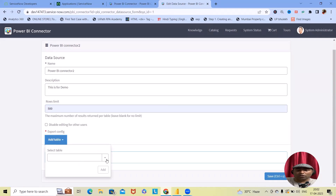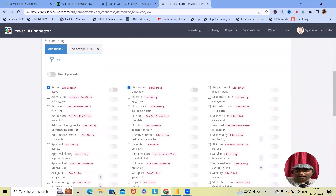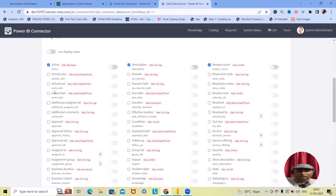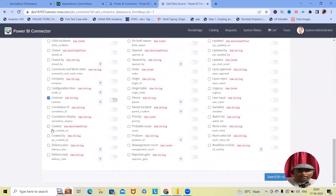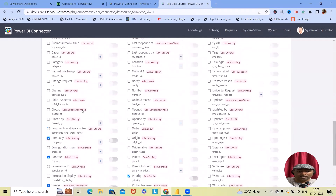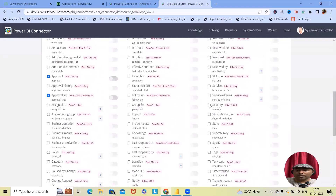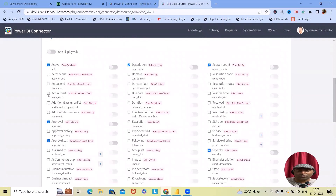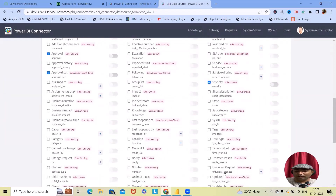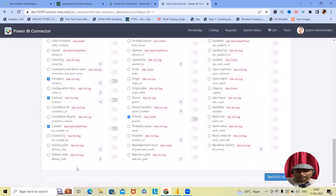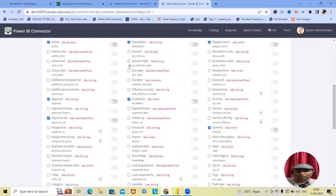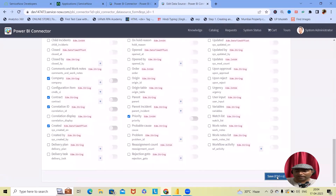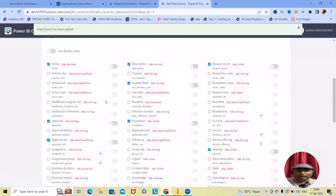As of now, I want to add the Incident table. I'm selecting Incident as the first table. I'm adding fields: active, discussion, reopen count, approval, approval set, contract, created by, priority, and company. You can select all the fields you want. I'm also searching for incident ID — I can see correlation ID, domain path, system ID, update, and urgency. I'll save it and then add one more table.